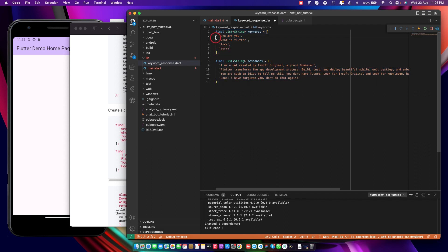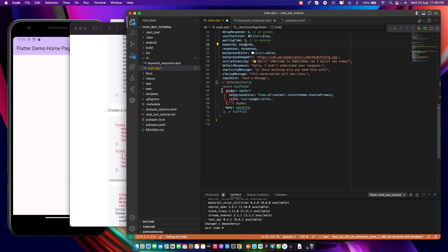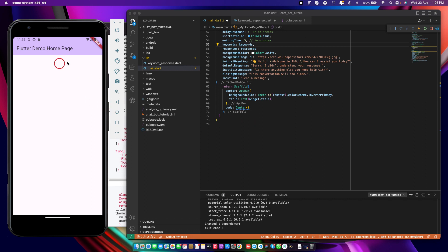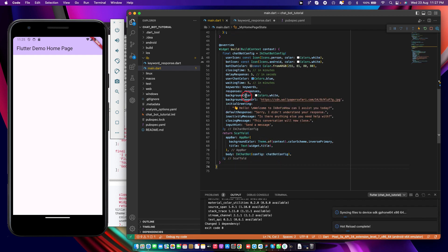We have a list of keywords and a list of responses. It says 'hi', maybe 'hello' — you can add whatever you want. Let's go back and implement this. From the body, instead of the center widget, we will call the IK Chat Box. We call it with a configuration — the configuration is going to be 'ChatConfiguration' — and that's it. Just save this and do a hot restart.